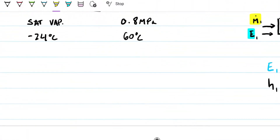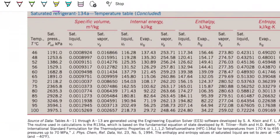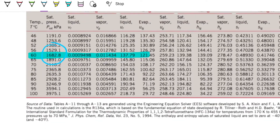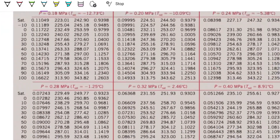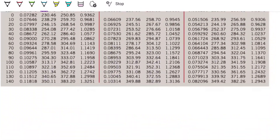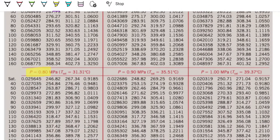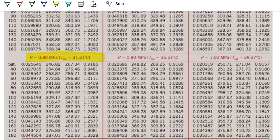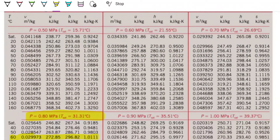For state two at 0.8 megapascals and 60 degrees Celsius: checking the saturated table at 60°C, the saturation pressure is 1.5 megapascals, and we're at 0.8 — below that — so this is a superheated state. We move to the superheated table, find 0.8 megapascals, go to 60 degrees Celsius, and read the enthalpy: 296.82 kilojoules per kilogram.